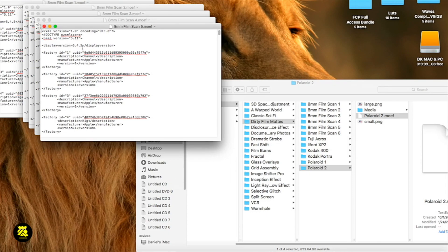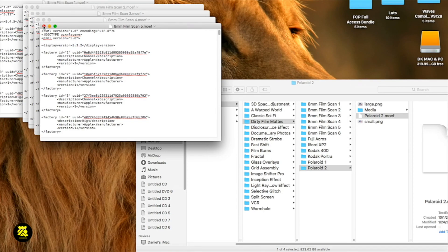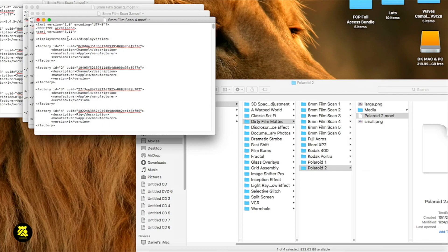If you guys know a better or quicker way to do this, just let me know. But right now I think this is the quickest way I can do it. It would be much easier this way. I want to thank you for joining me here on this tutorial. I trust that I've helped you guys, and I'll see you on the next video. Bye!